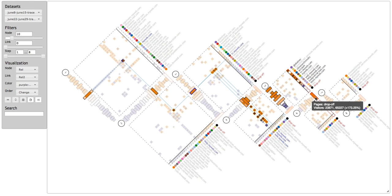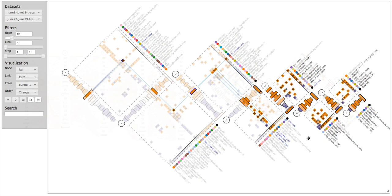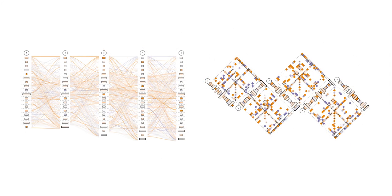John needs to investigate further. In a laboratory study, we compared MatrixWave to the established Sankey diagram and found that participants were more accurate with MatrixWave and generally preferred it over the Sankey diagram.